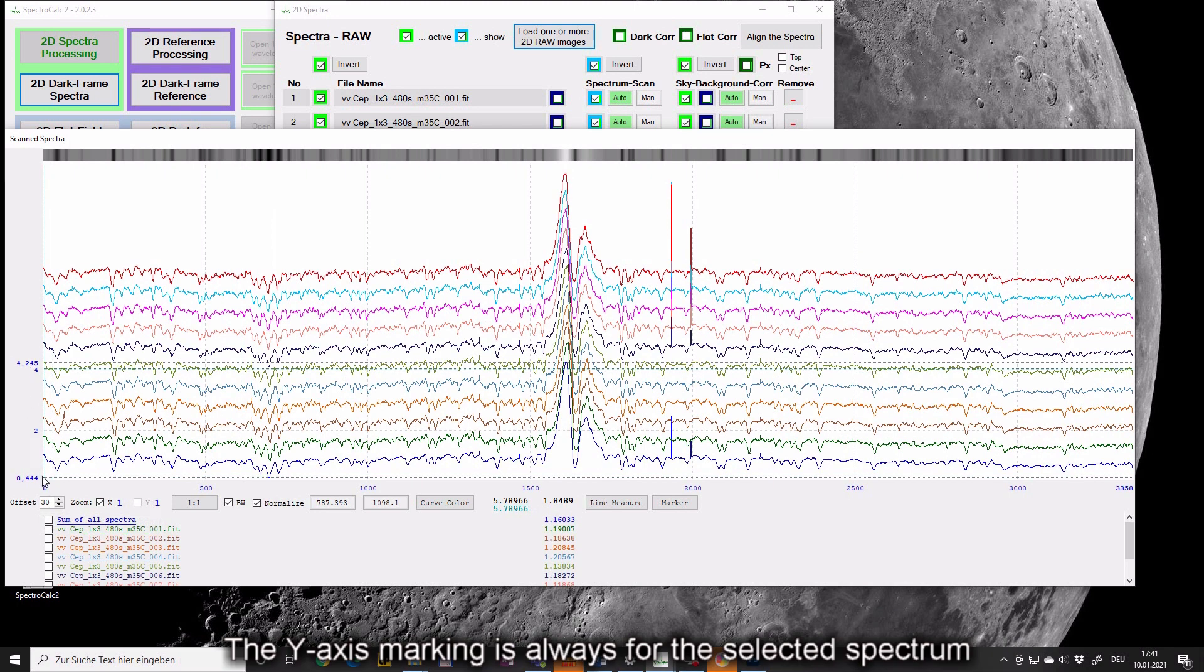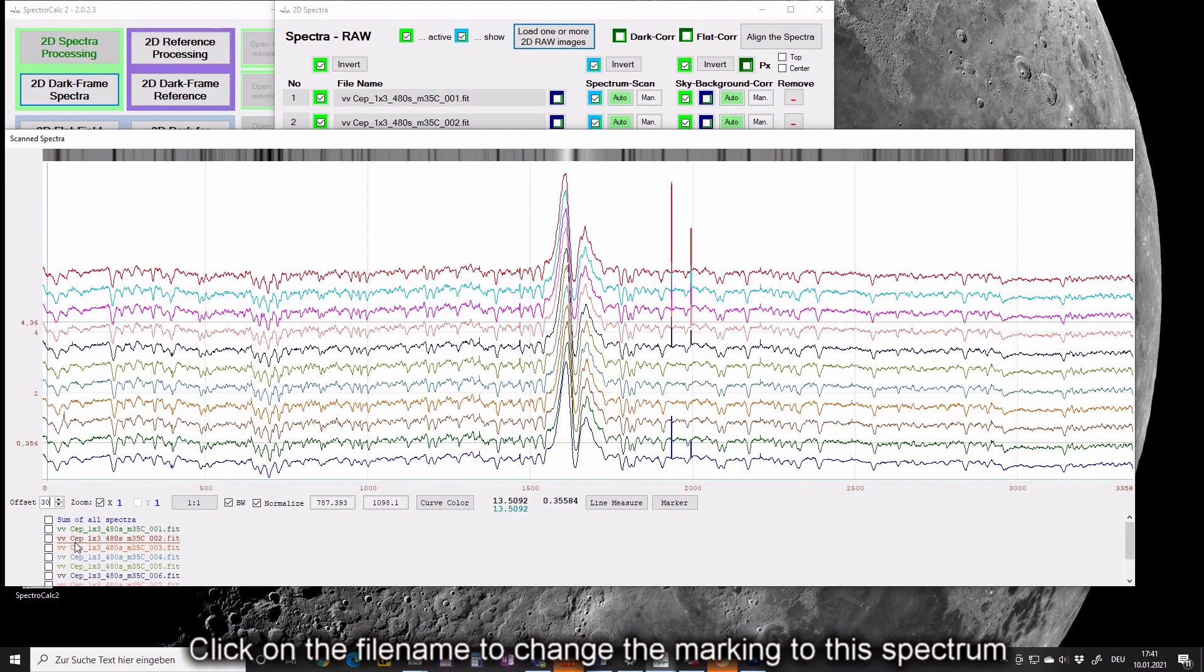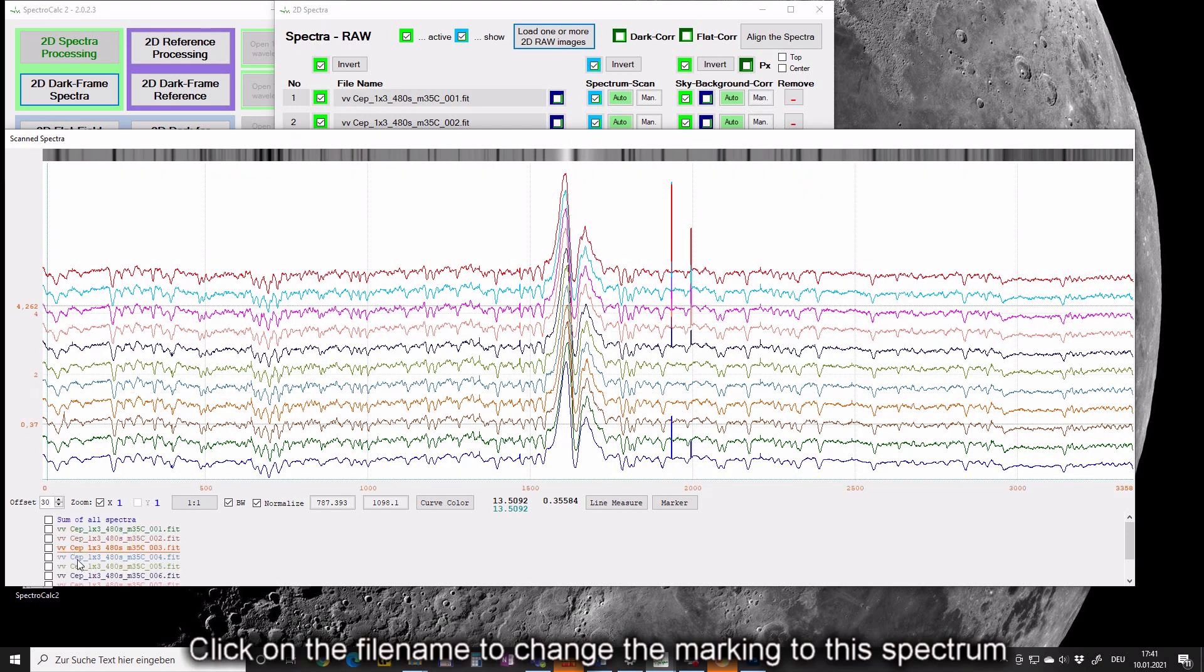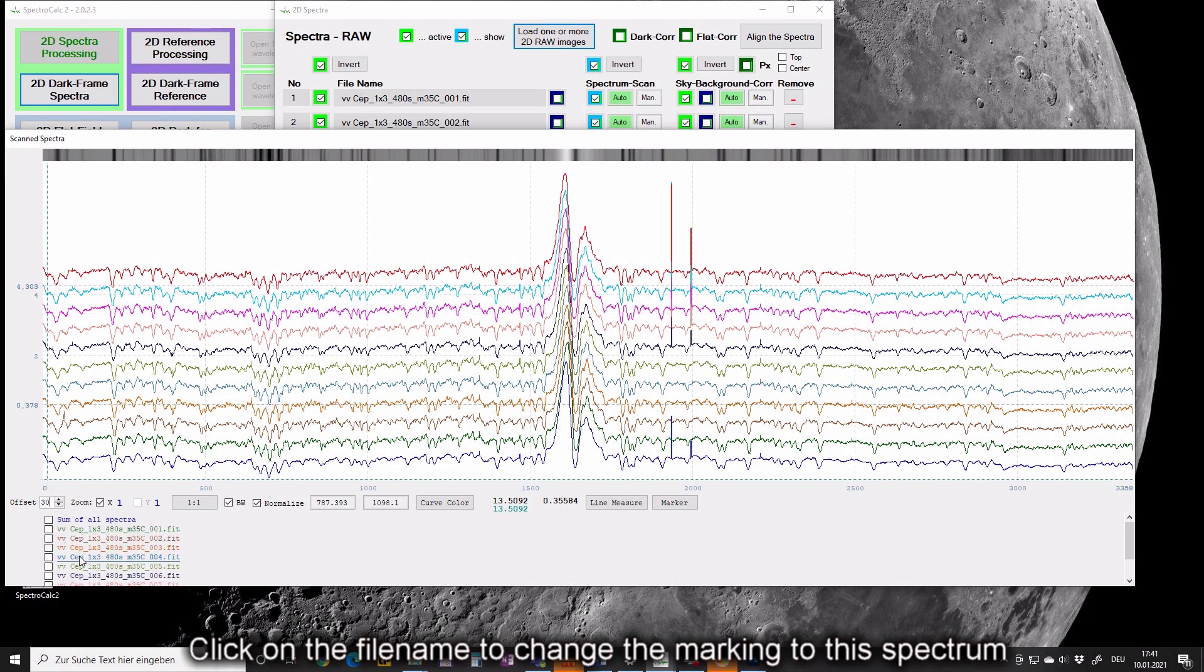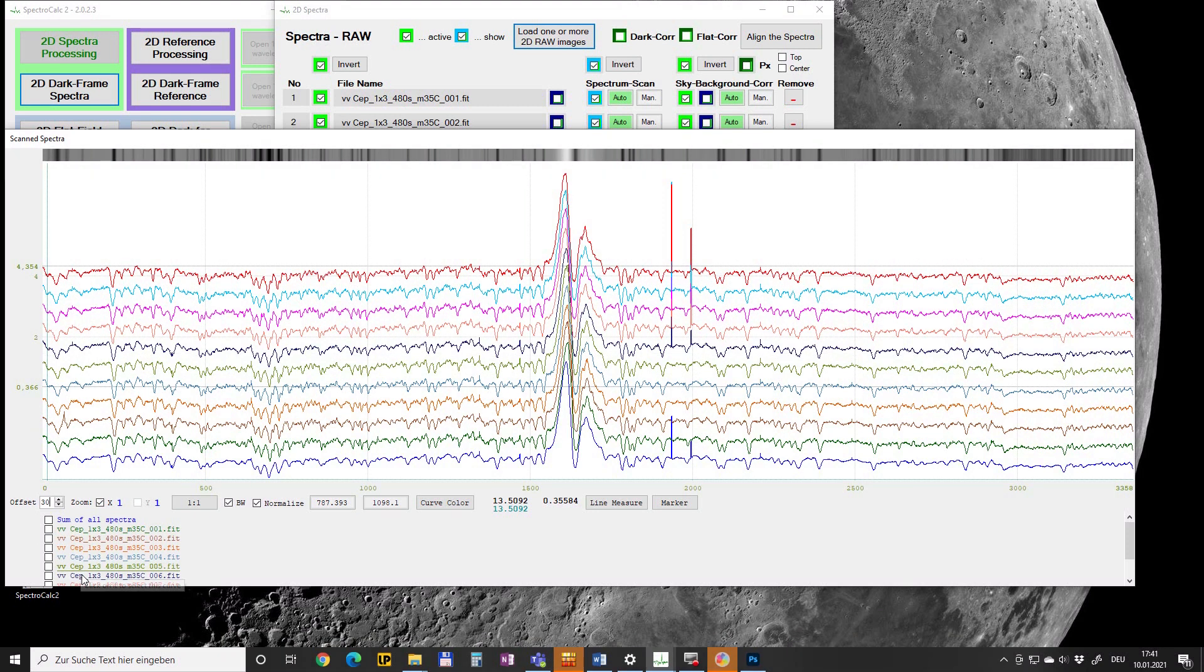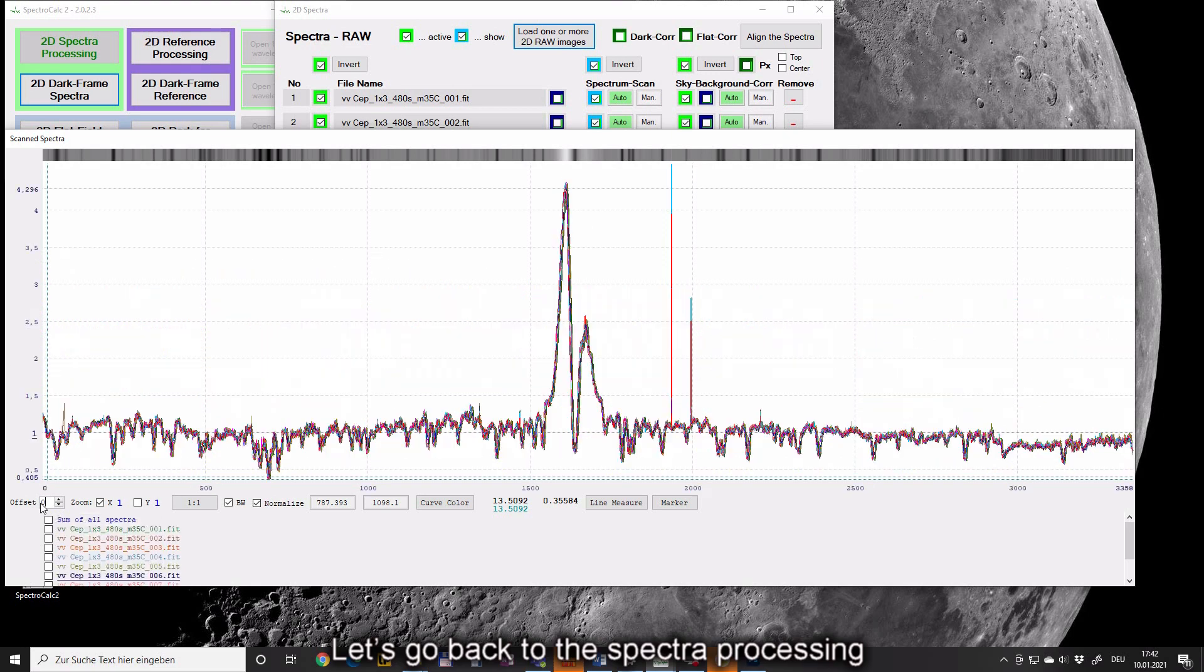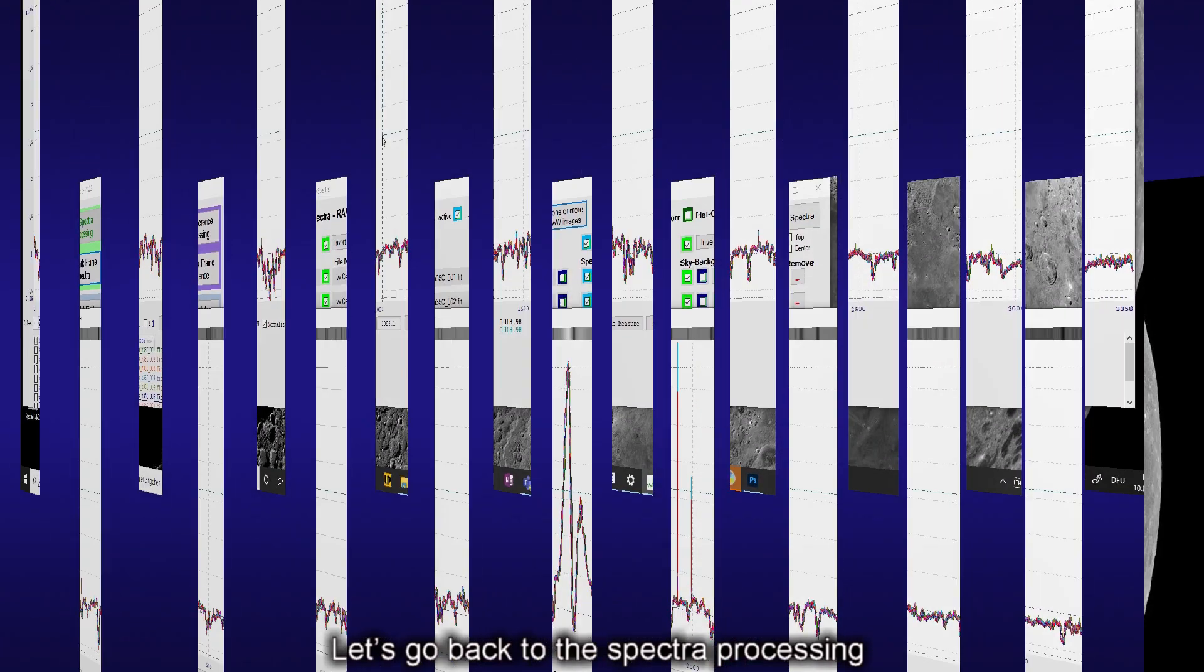The Y-axis marking is always for the selected spectrum. Click on the filename to change the marking to this spectrum. Let's go back to the spectra processing.